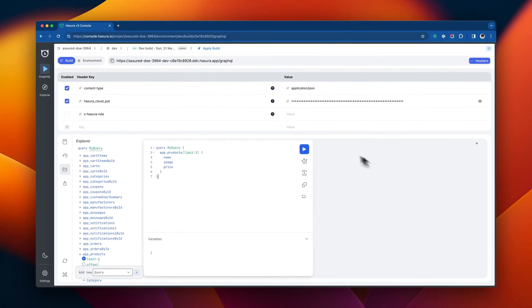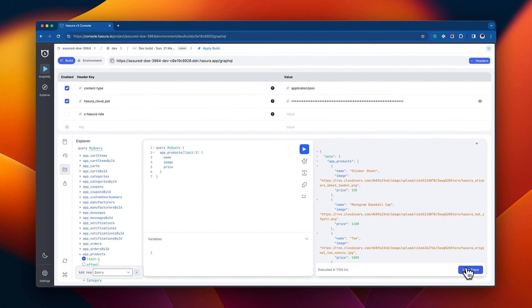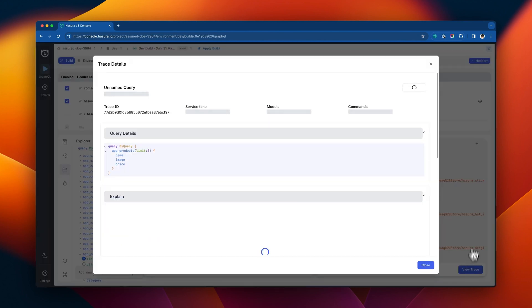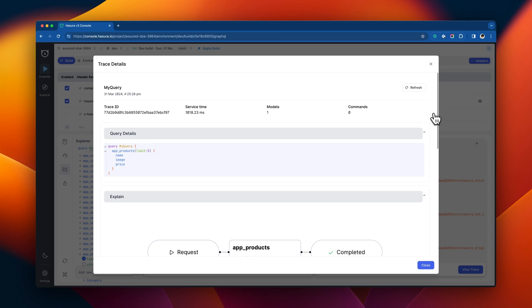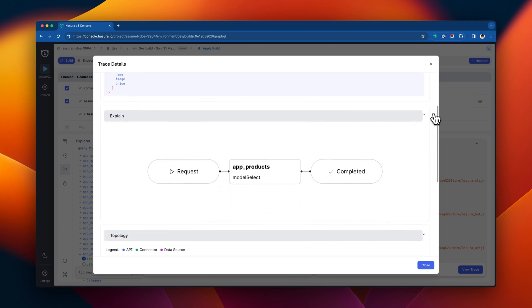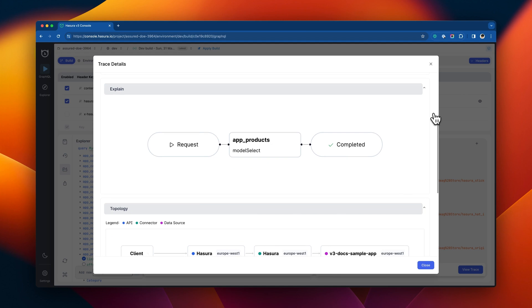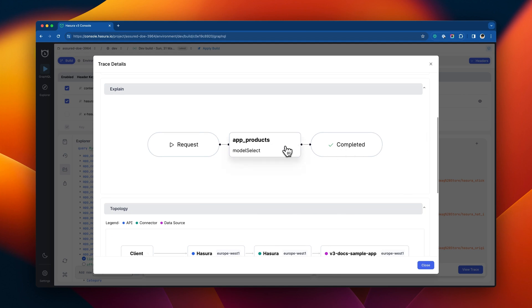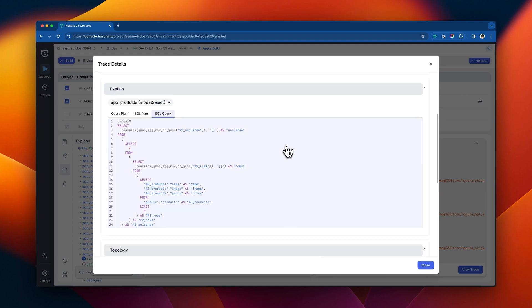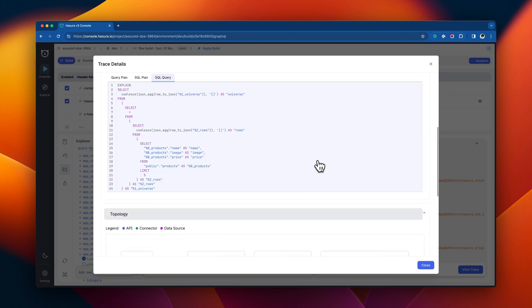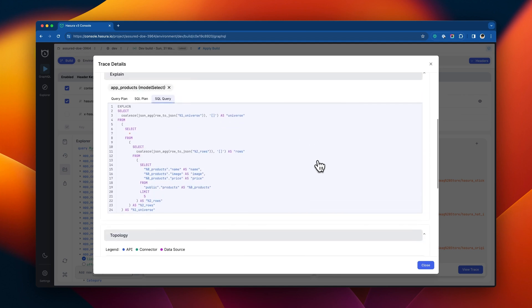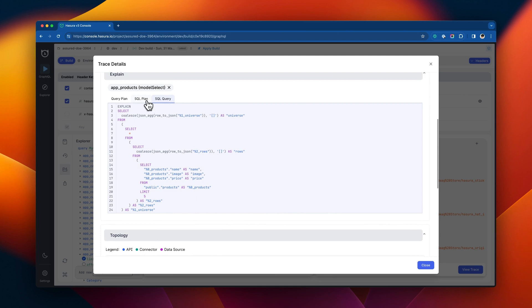We can click the view trace button for our simple query and see rich observability information on how our query was run by Hasura. We can see basic data, such as the trace ID, response time, and the number of models the query accessed. We can see the visual explanation of the query and, if we click on any particular part, see how that was executed on the Postgres database itself.